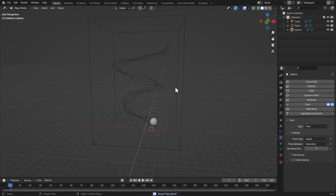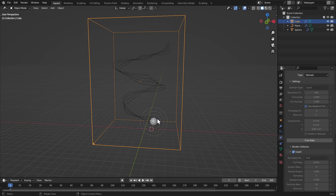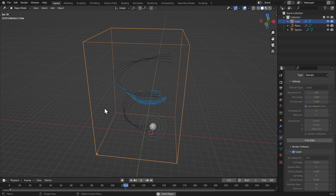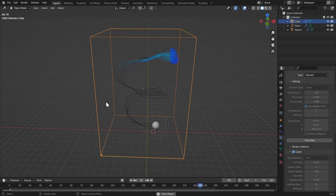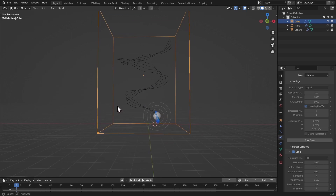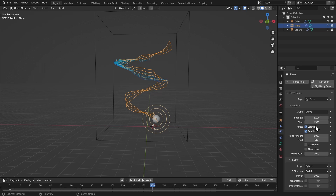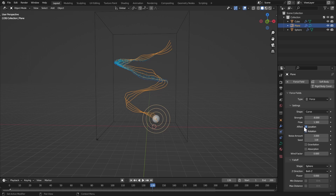Select the cube and bake the data. Once the bake is done, set the end frame to 200 and play it back. This looks pretty good. The length of your curve determines the animation length. Adjusting the flow value on the curve force field changes the result — lower flow is faster, higher flow is slower and more elastic-looking.